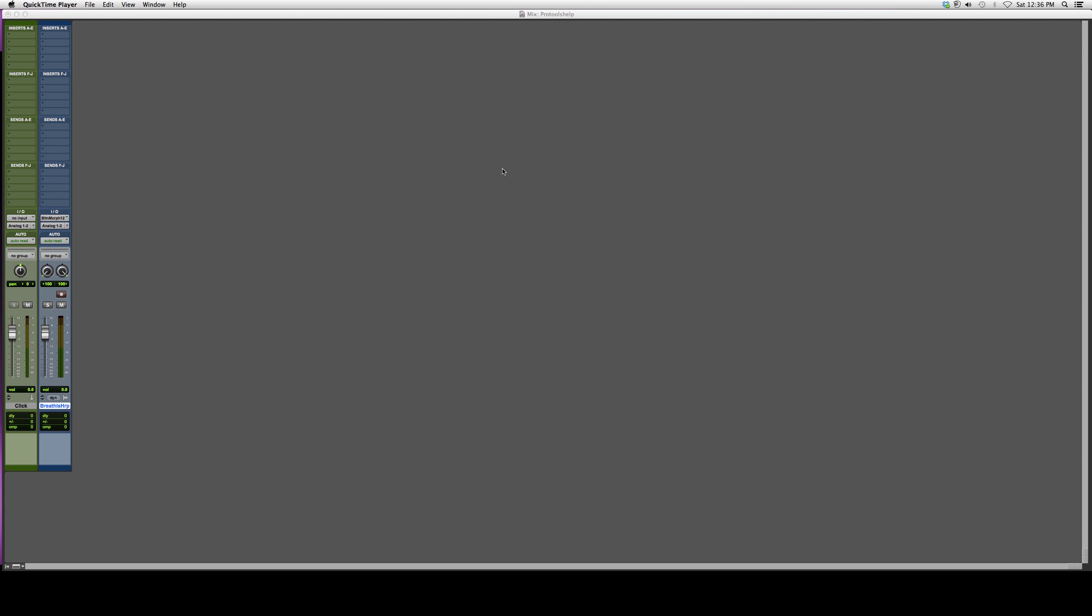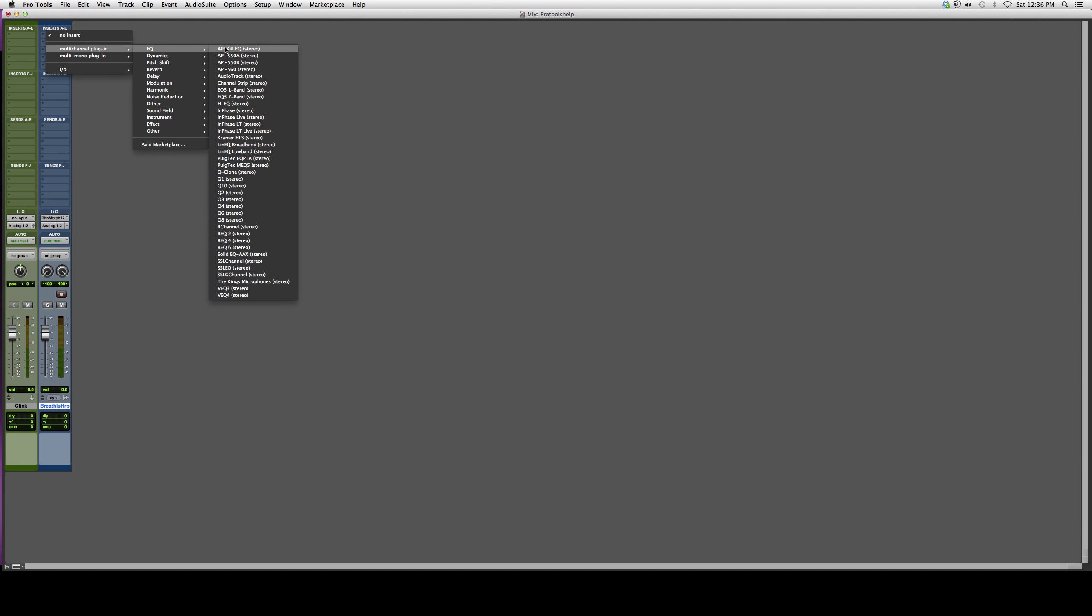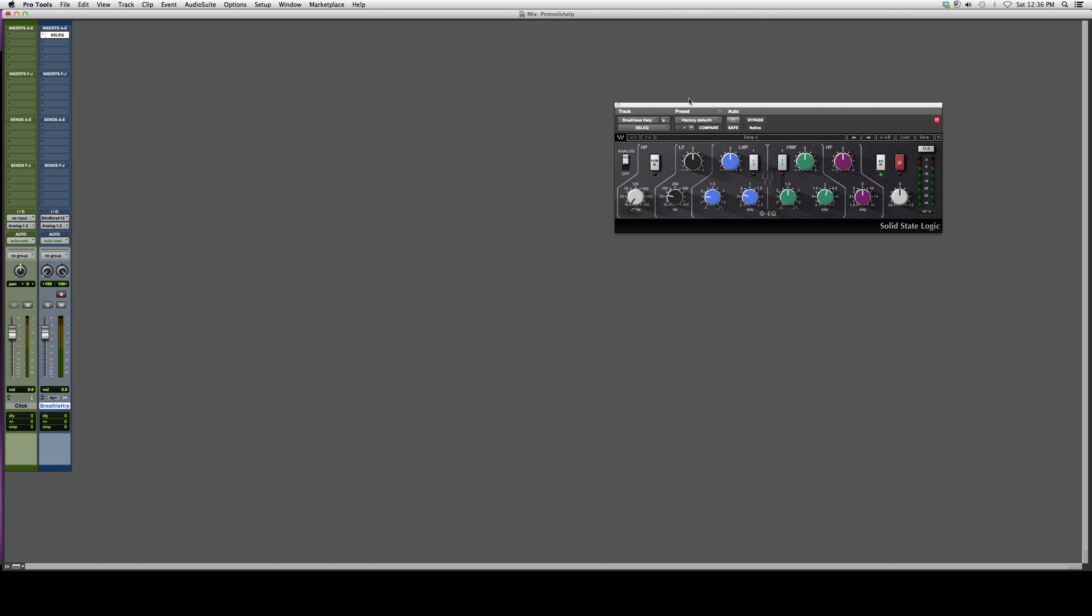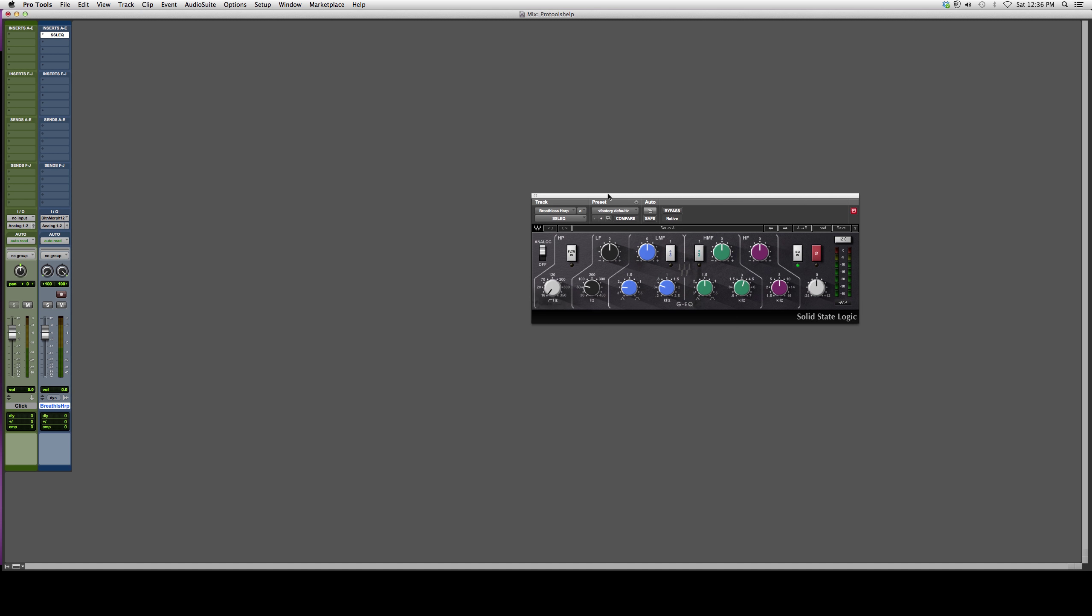Go to the track that you want to EQ. You open up a multi-channel plugin, go to EQ, and go down to SSL EQ. You're going to open it up. It's going to look something like this, guys. This is a really good equalizer. It'll clean up everything really nice for you.